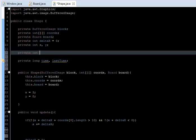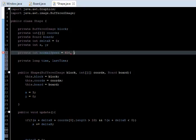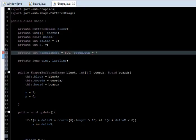Let's create two integers. The first is normalSpeed, and I'm going to set it to 600. The second is speedDown — that's whenever we press the down key it should go faster — and I'll make this maybe 10. We'll check that later.